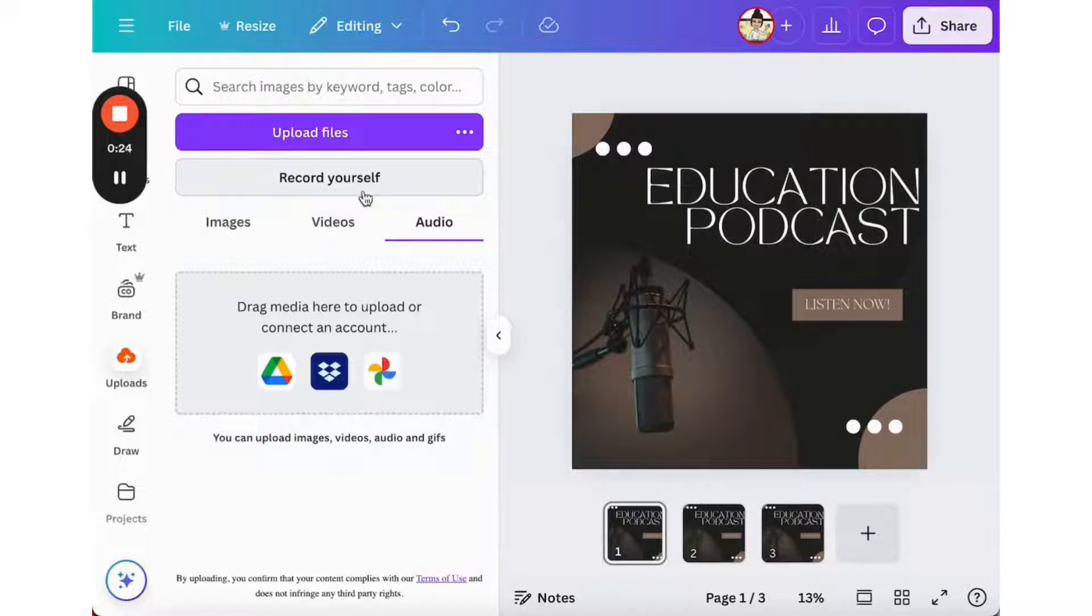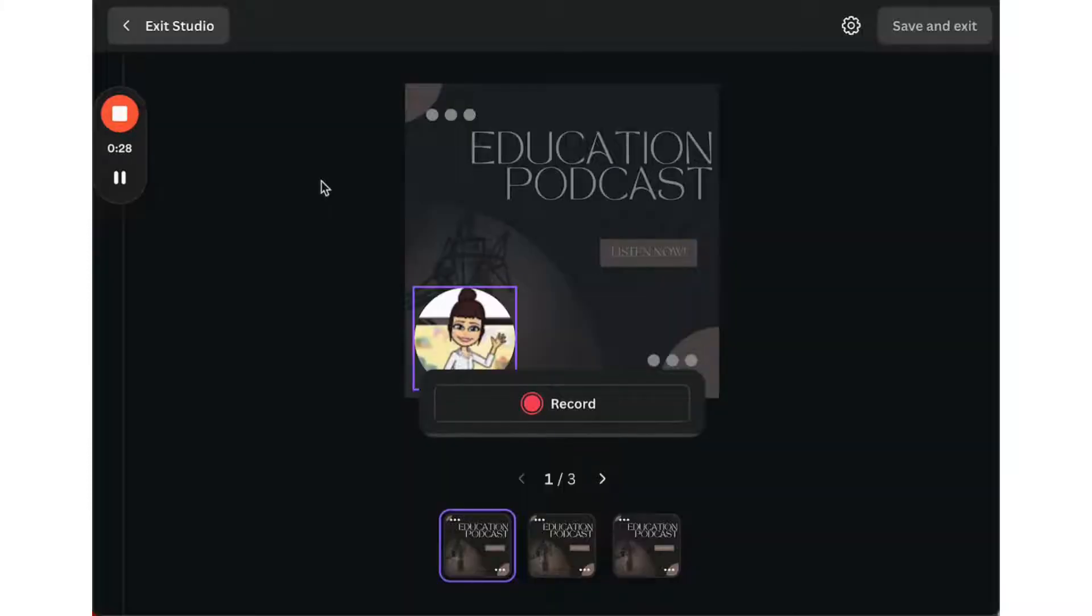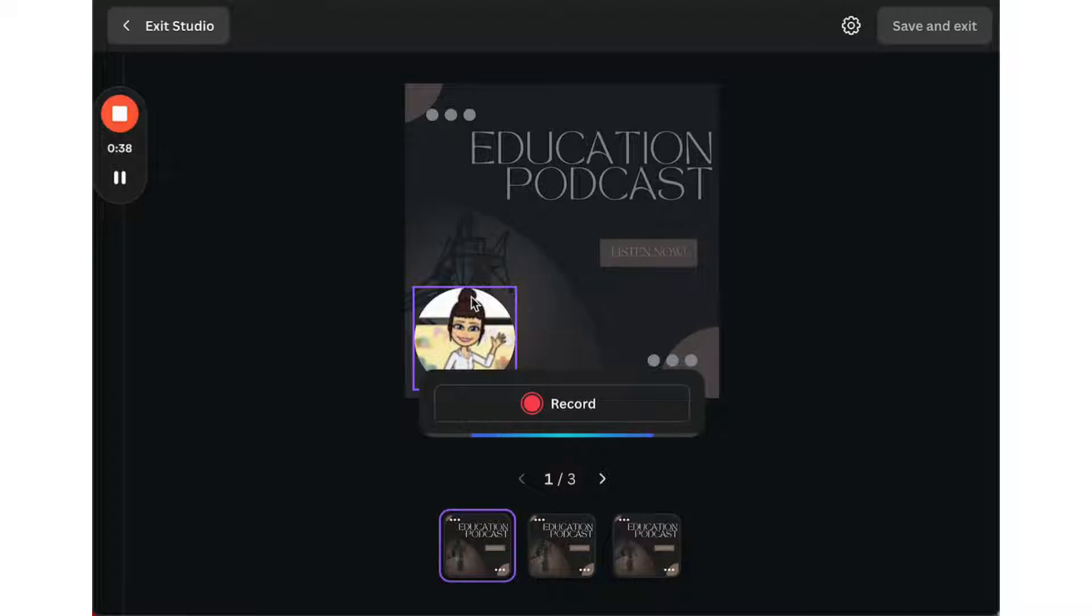So if I want to record in Canva directly, I'm going to press the record yourself button. You're going to see a screen pop up. Sometimes you will also have your video show up. I have turned my video off because it is a podcast, so you'll see my emoji pop up there in the corner.